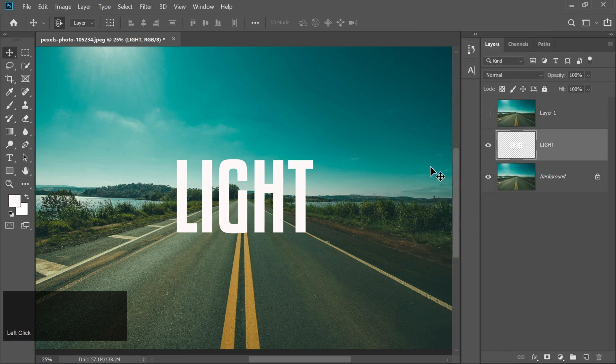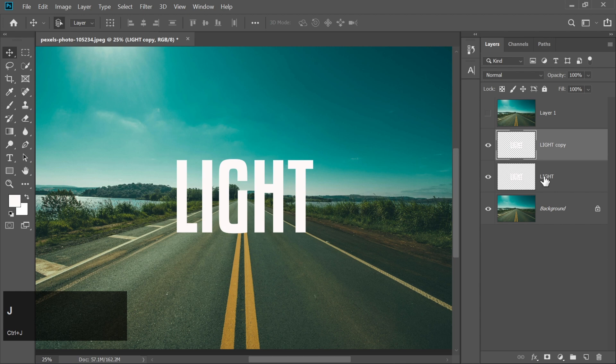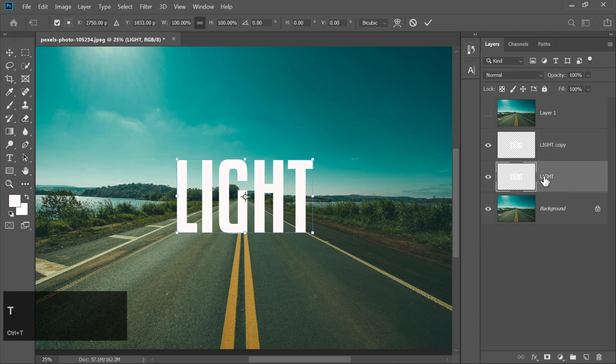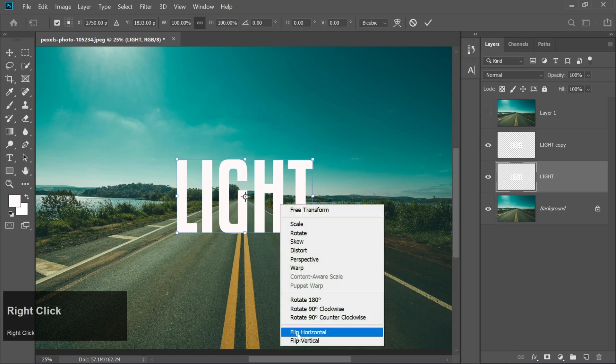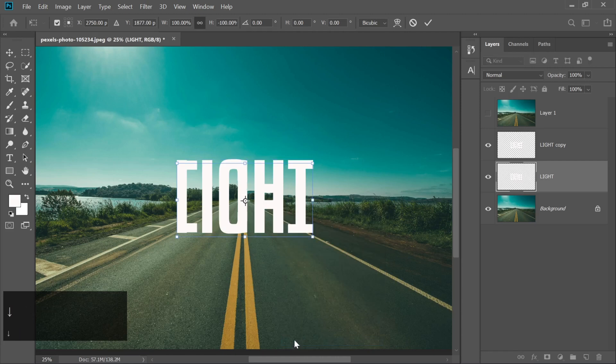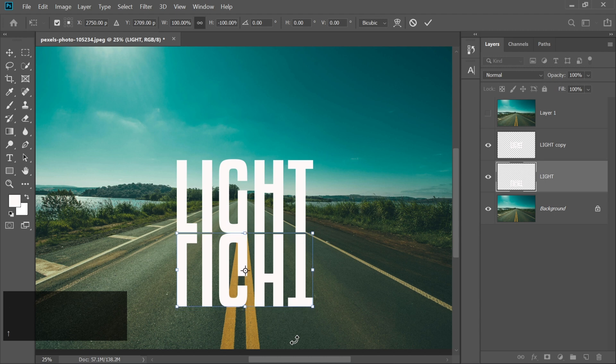Duplicate the text layer by pressing Ctrl plus J. Select this layer, press Ctrl plus T, and right-click to choose flip vertical. Drag this flipped layer down to create a reflection effect.